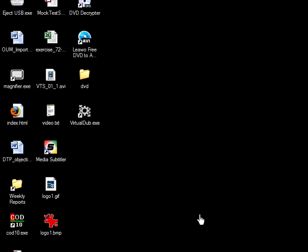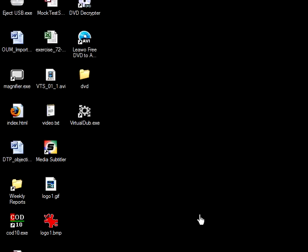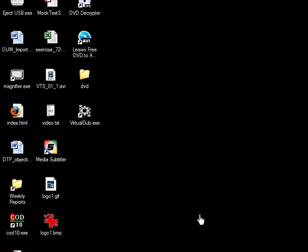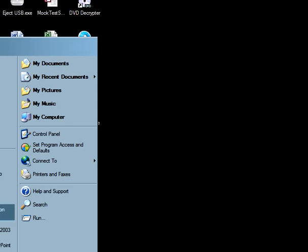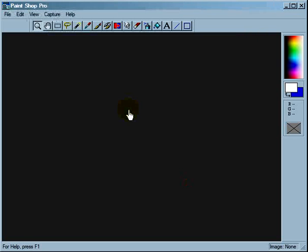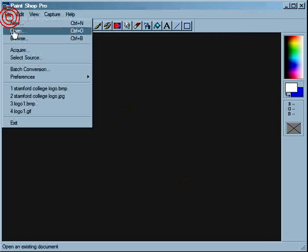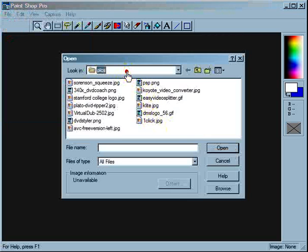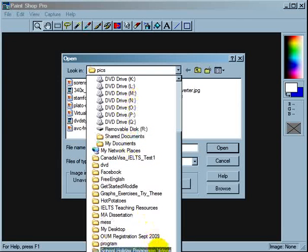Hi, this is Frankie and I'm going to show you how to put a logo into your video. This is a multi-step process which involves at least two programs. The first program I'm going to show you is called Pinshop Pro version 4 — that's an image editor. When you get the tip of the day dialog, close that and start Pinshop Pro. Now I'm going to open up my folder called School Holiday Program Videos.